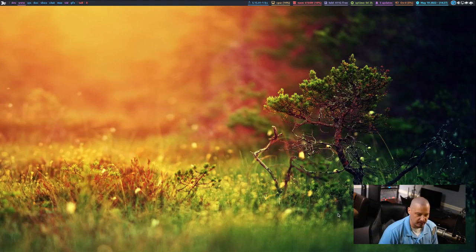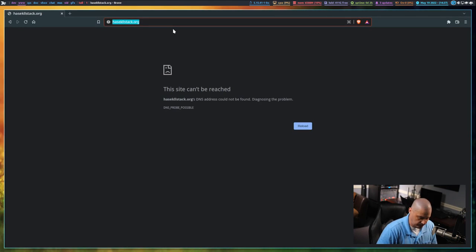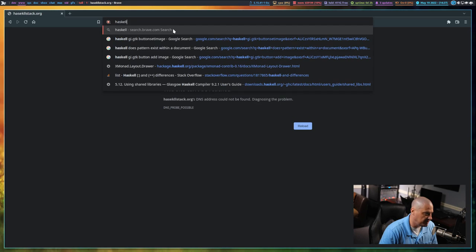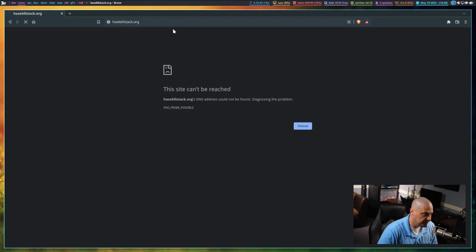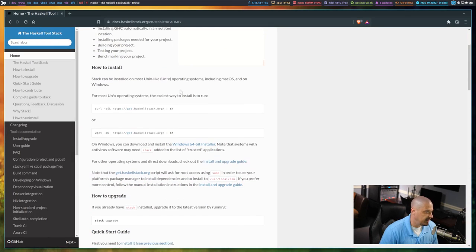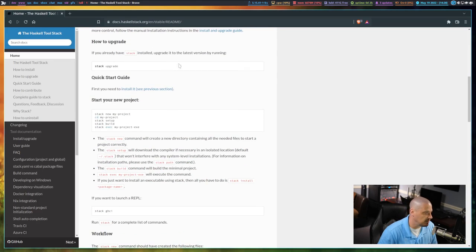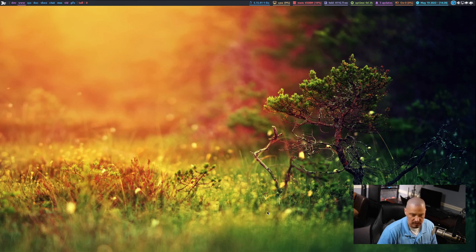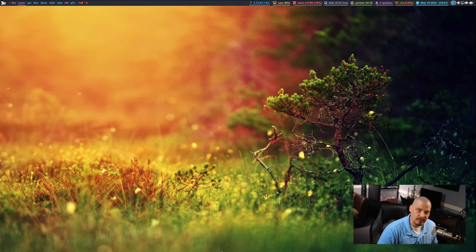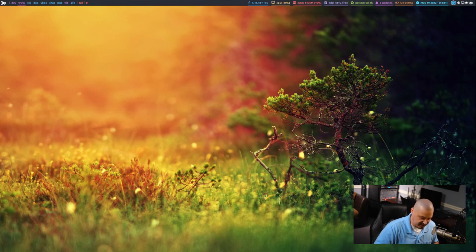The very first thing you need to do is make sure you have Stack installed on your system. The recommended way is to go to HaskellStack.org. On that website there is a curl command — just run that in a terminal and it will install Stack for you. You can also read the documentation on how to use Stack. Before we get started, I should tell you the program we're going to build today.